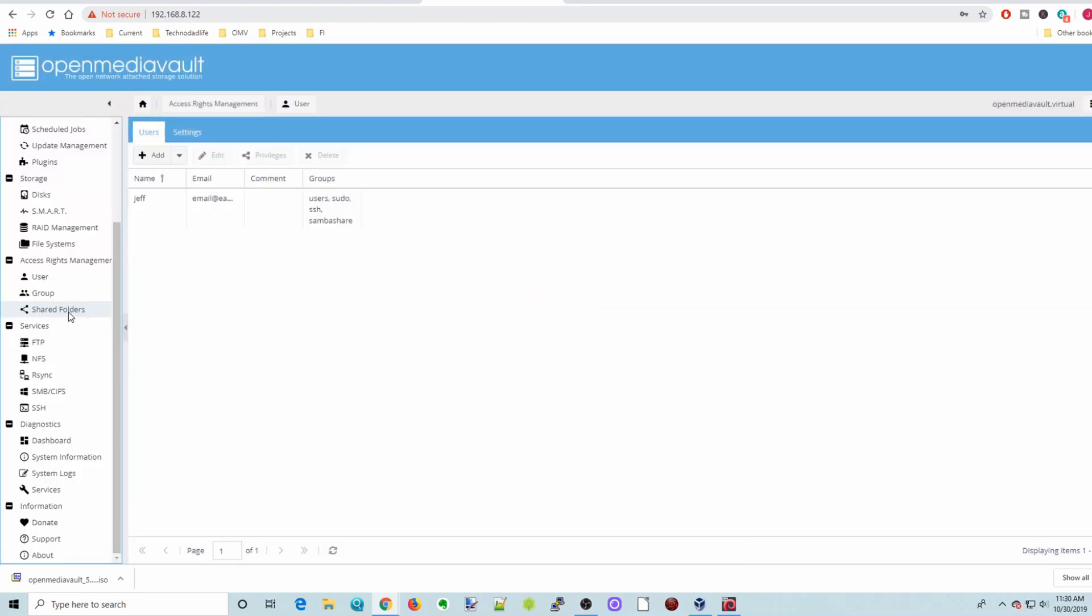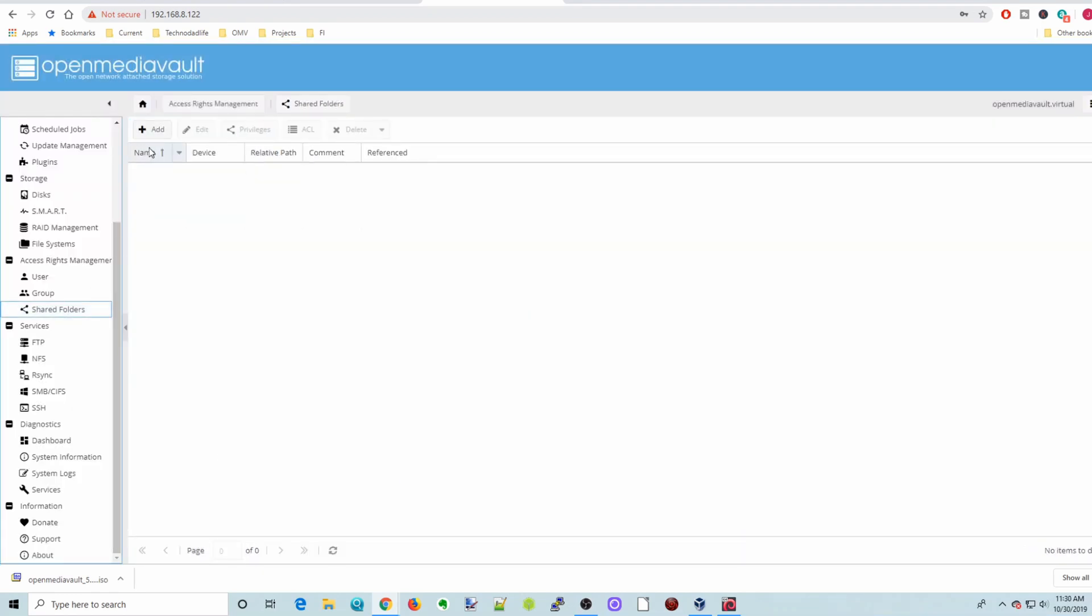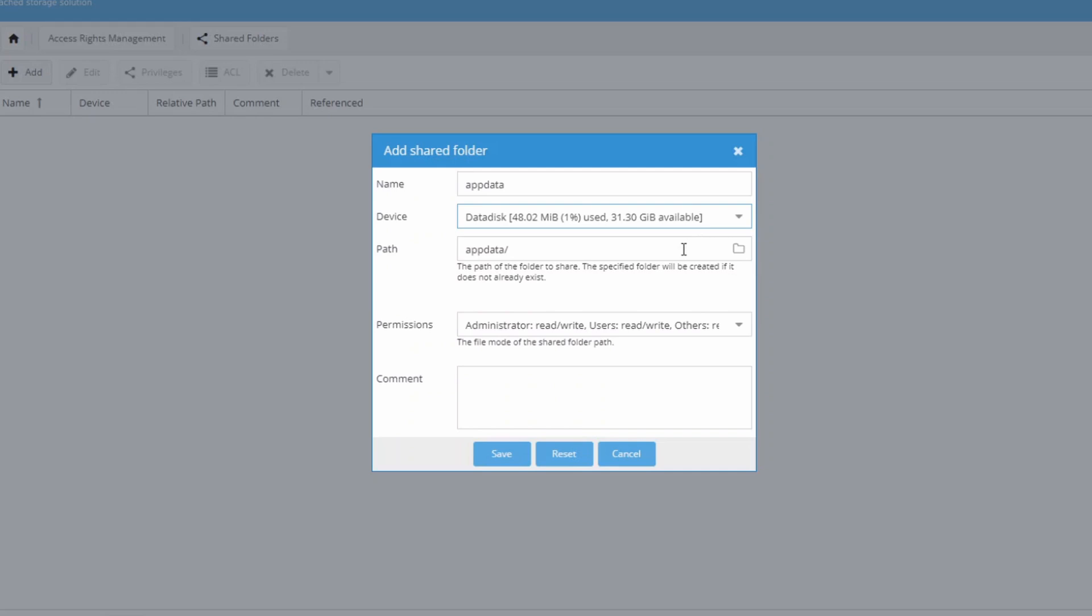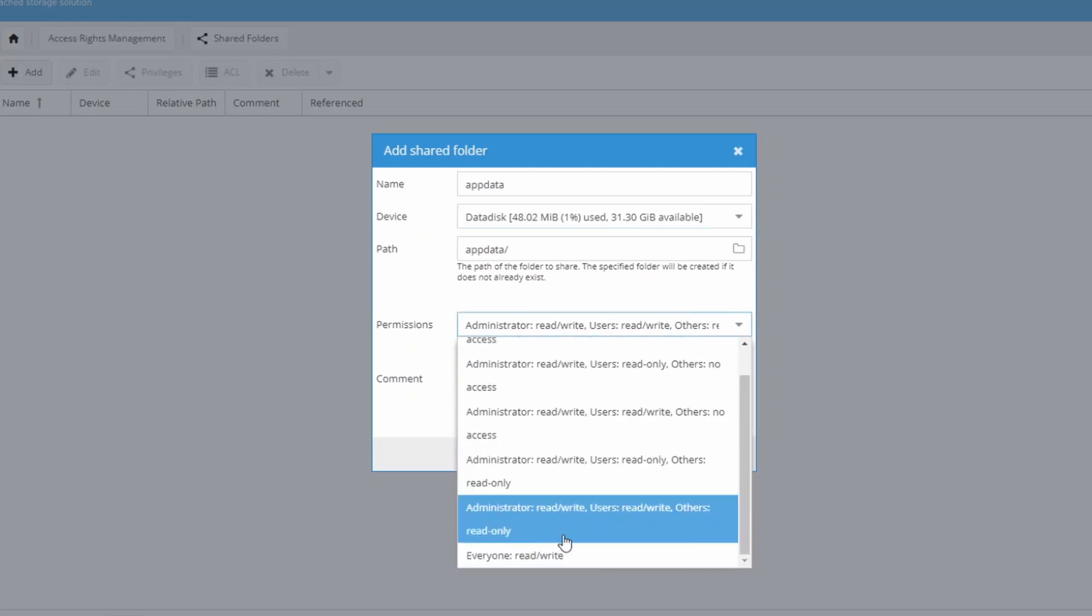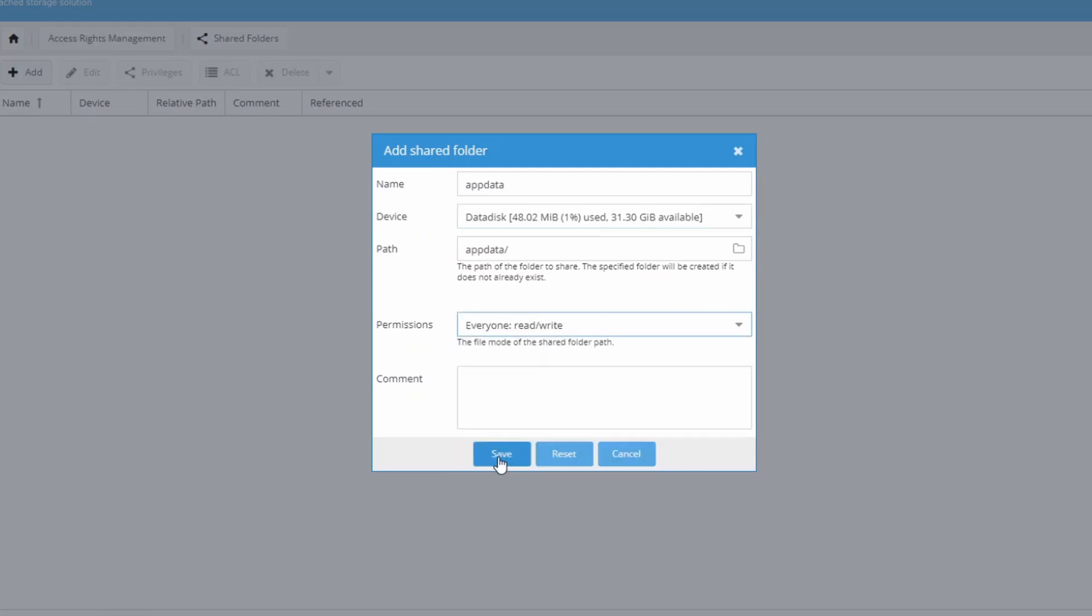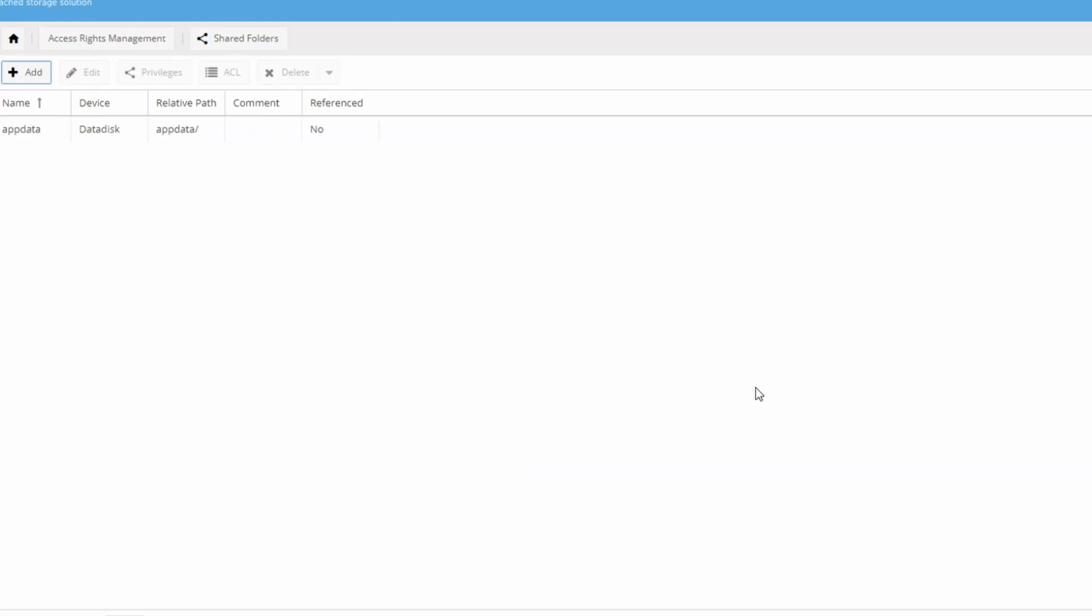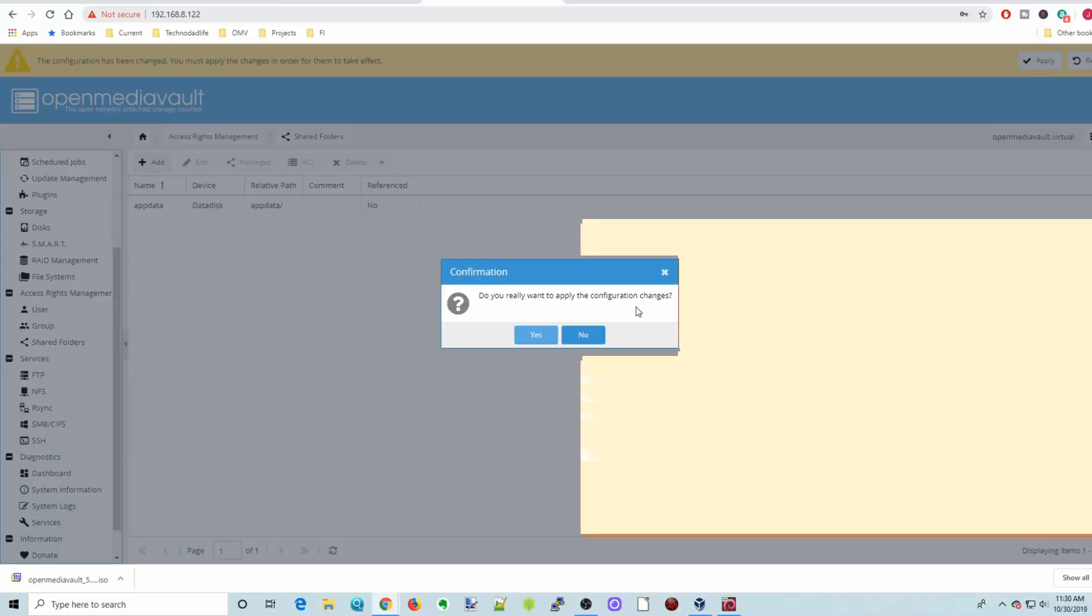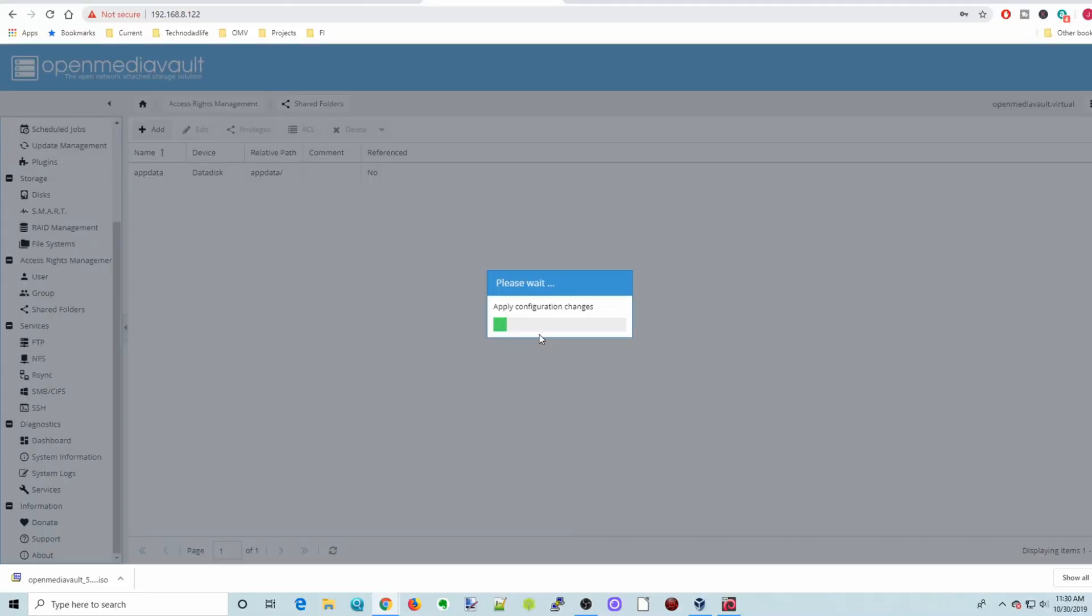Next we're going to click on Shared Folders. We're going to add a shared folder. And so I usually have three. So the first is AppData for Docker. Put it on the data disk. And we're going to make this easy. Everyone read, write. Click Save. Apply and yes.